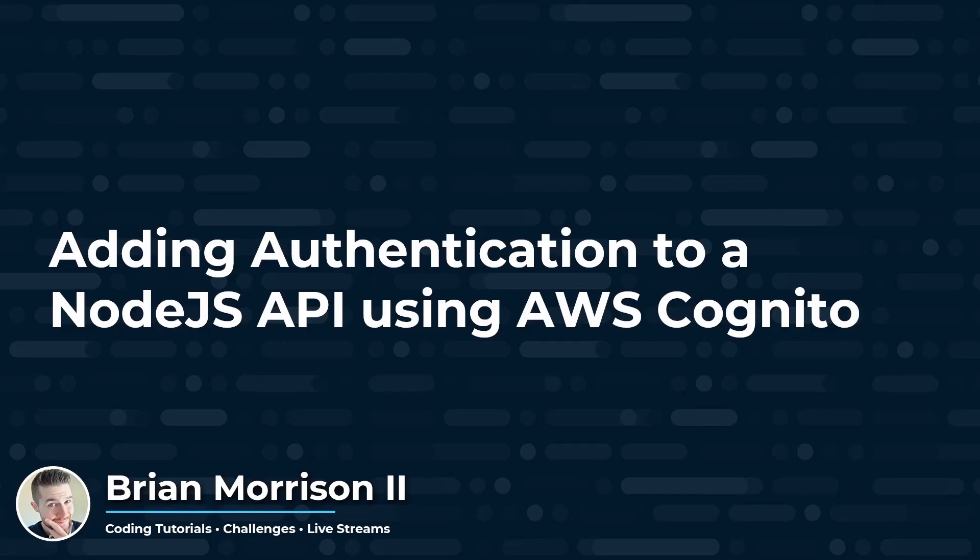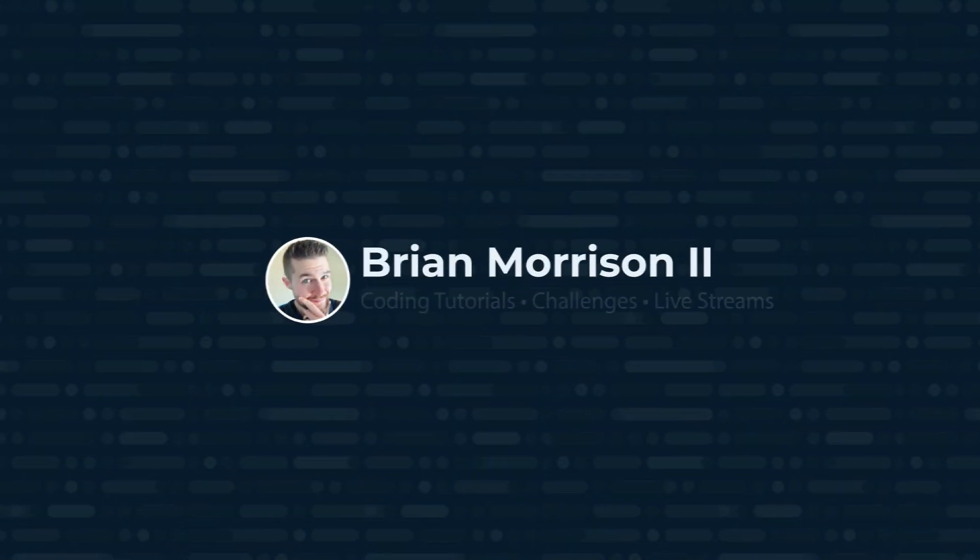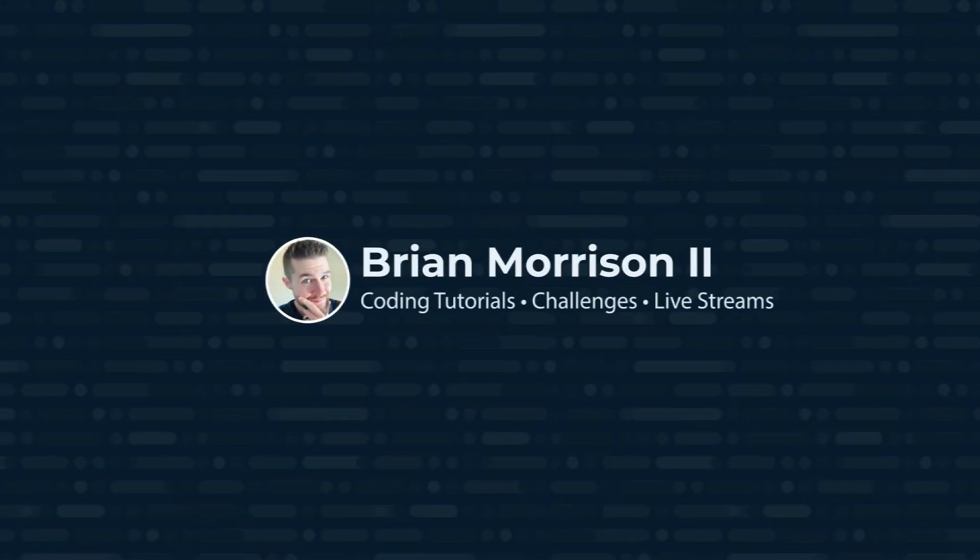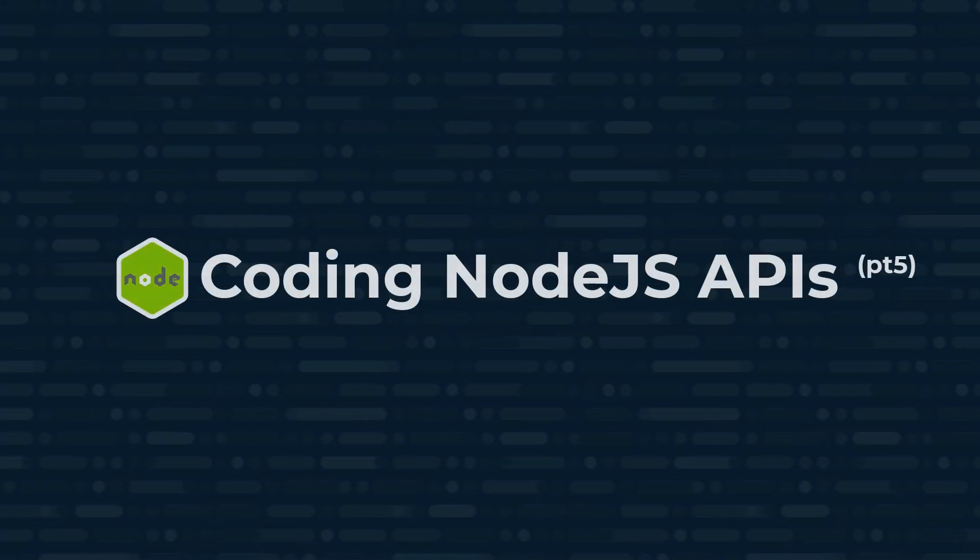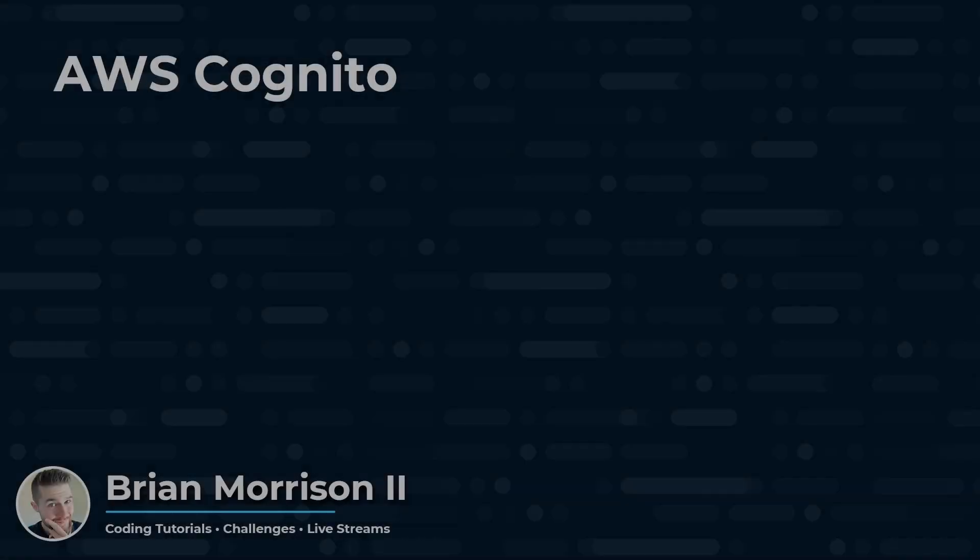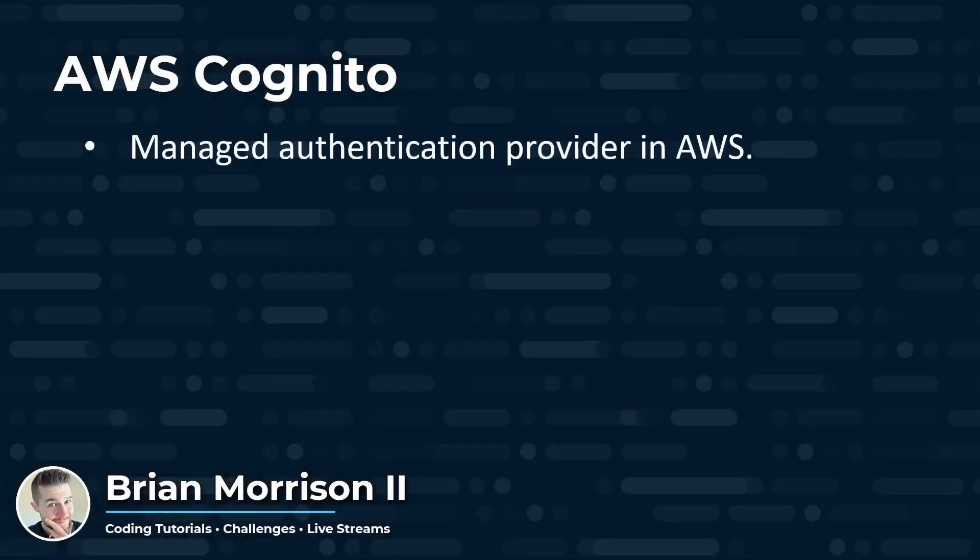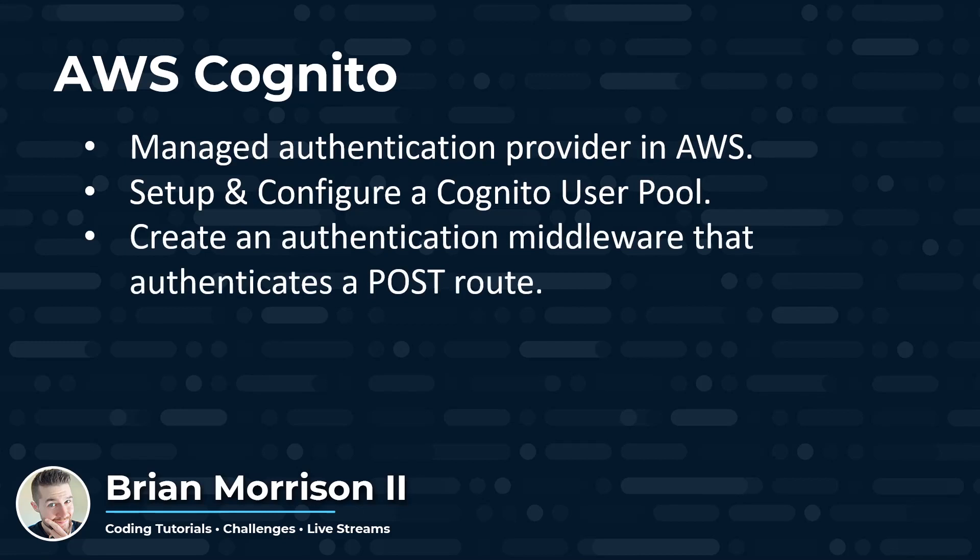Hey YouTube, today I'm going to be adding authentication to a Node.js API using AWS Cognito. AWS Cognito is a managed authentication provider in AWS. We're going to start by setting up and configuring a Cognito user pool, and then we're going to create a piece of authentication middleware that authenticates a POST request into our API against the users in Cognito.